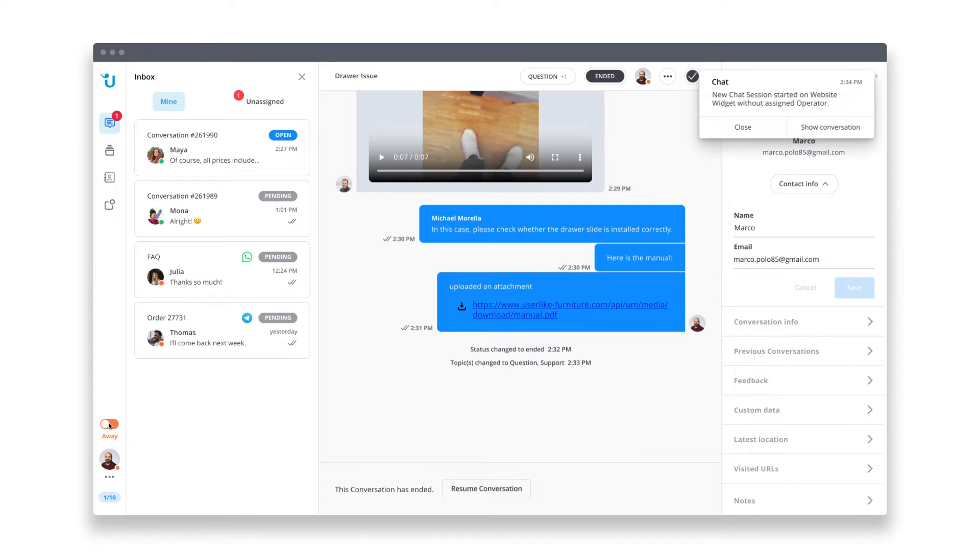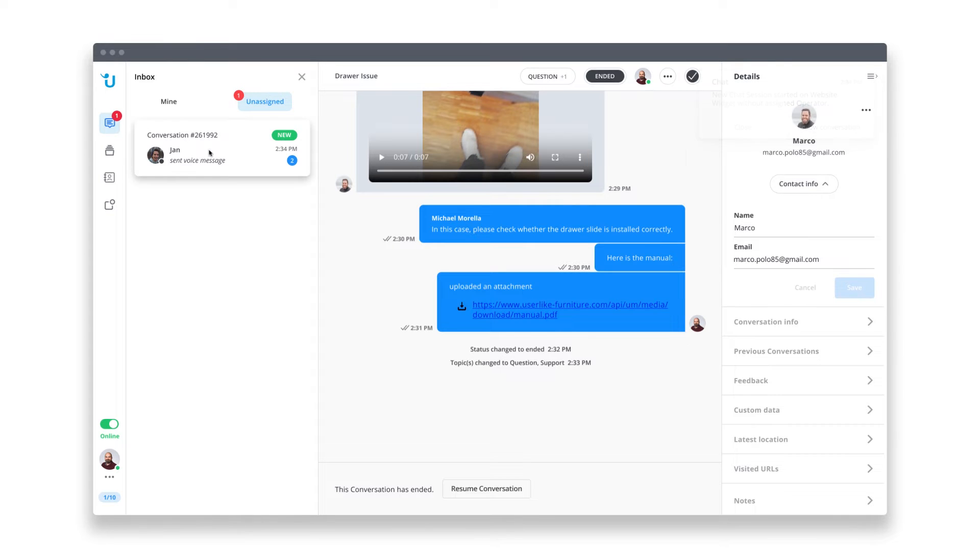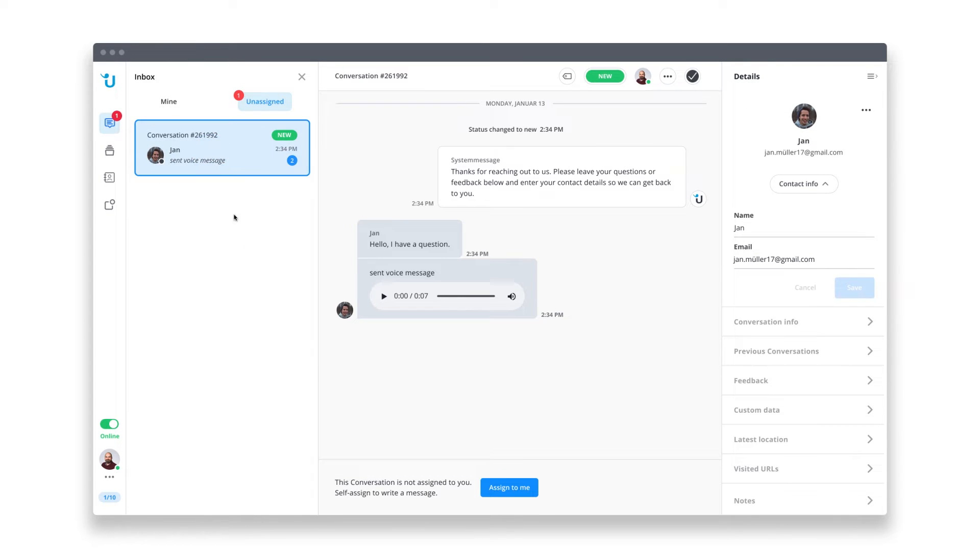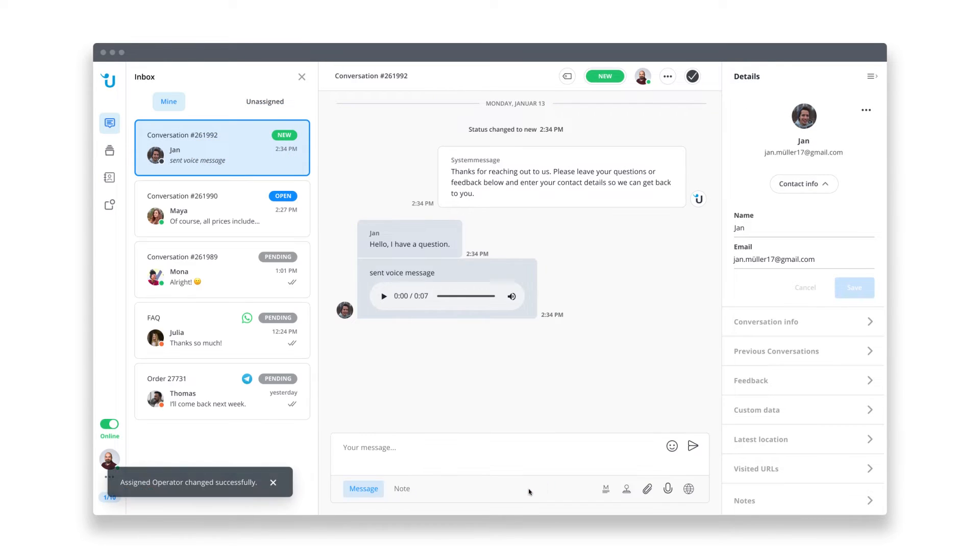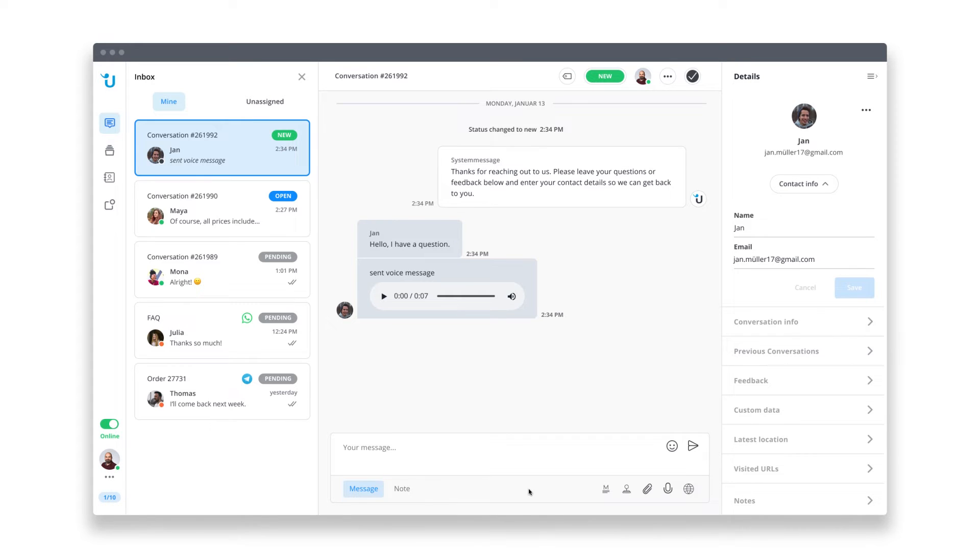While I was away, a customer sent me a message over my website, but that's not a problem with Userlike. I just assign the chat to me and answer it now. Communication works as with other messaging apps. If both parties are online, we can chat live. If one of us is offline, that's not a problem. We just chat with one another when we have time.